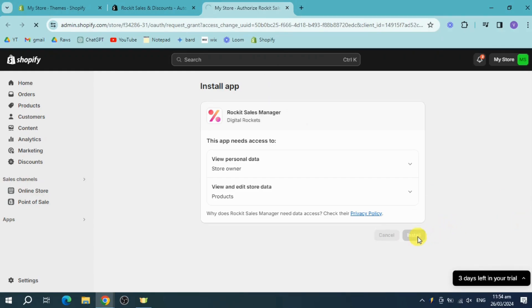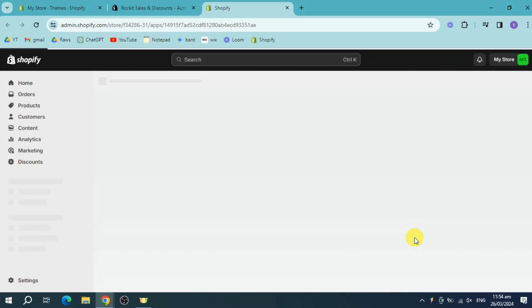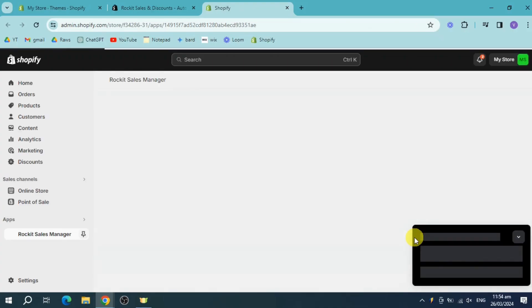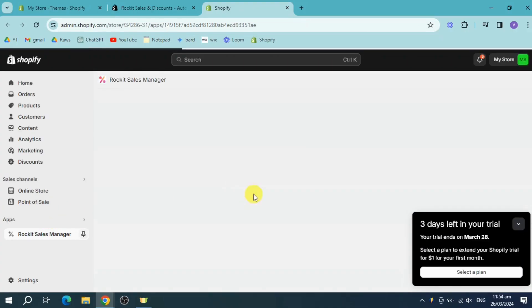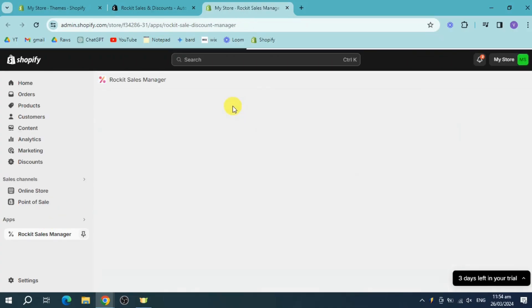Then once I have clicked on that, we should be able to see this Rocket Sales Manager right here. So this is what it will look like. Let's just wait for that to finish the loading process for this specific application.